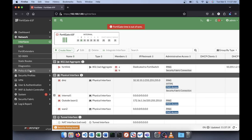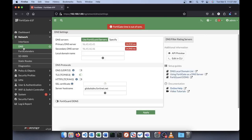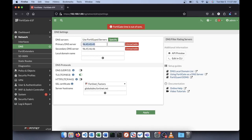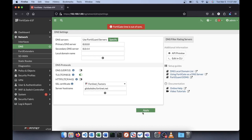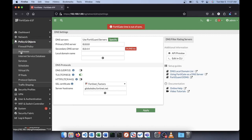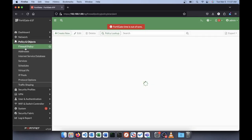Clicking on DNS - it says use FortiGuard servers. I'll change that since I don't have licensing. Now let's go to Policies and Objects > Firewall Policy. By default you get this internal-to-outside policy with pretty much everything enabled.